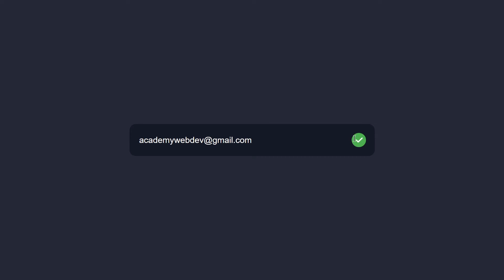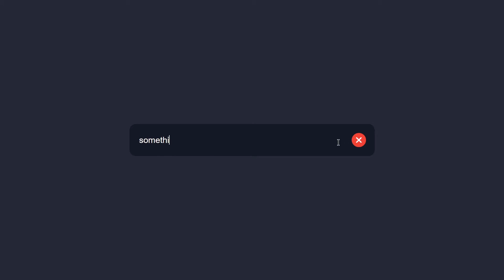And if I type something invalid, you can see the cross icon appears again. This is what we are going to be building in this video, so without wasting any further time let's jump right into our code and write our code.